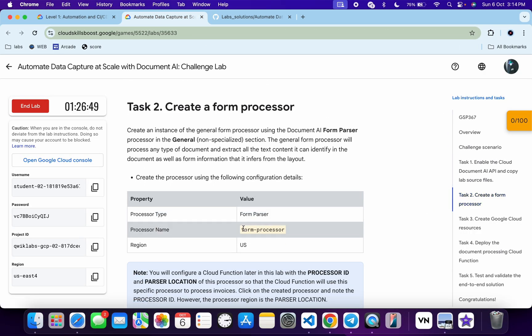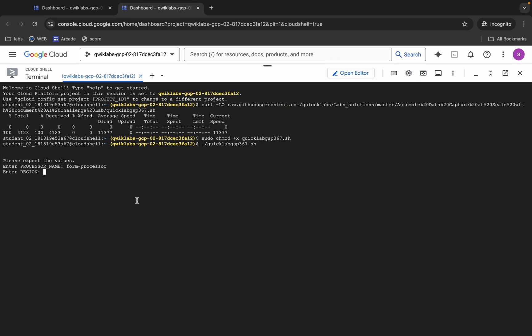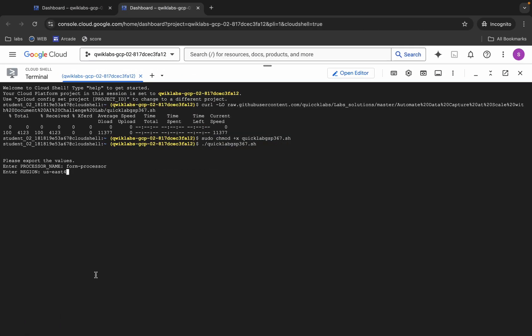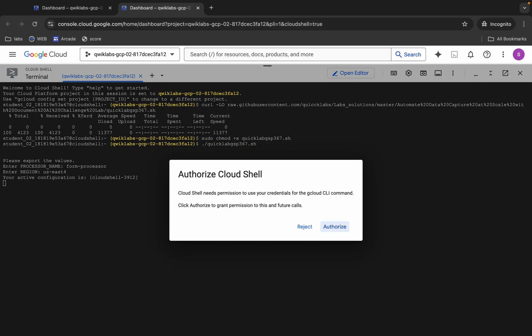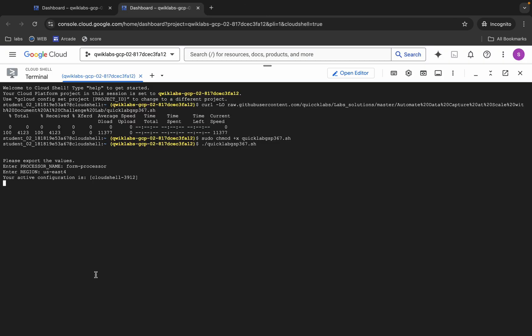From Task 2 you can see the processor name — copy it, come back, paste it, and hit Enter. For the region, copy the region value, come back, paste it, and hit Enter. Wait a moment and then click the Authorize button. This command will take a couple of minutes, so make sure you don't let your Cloud Shell disconnect.